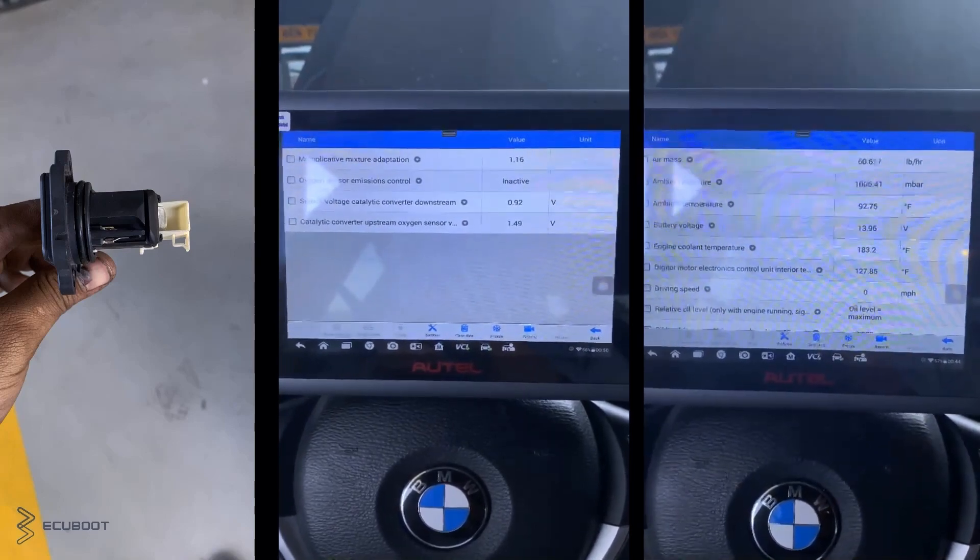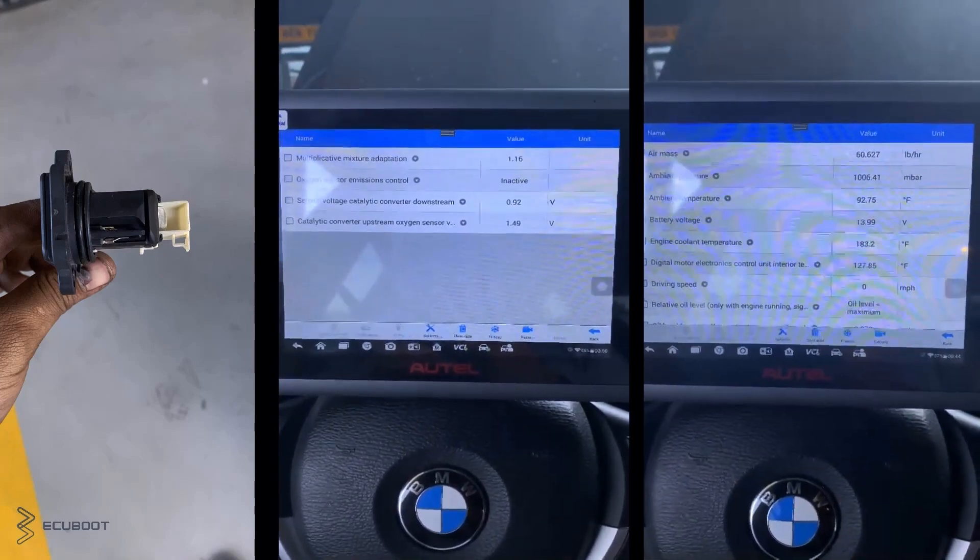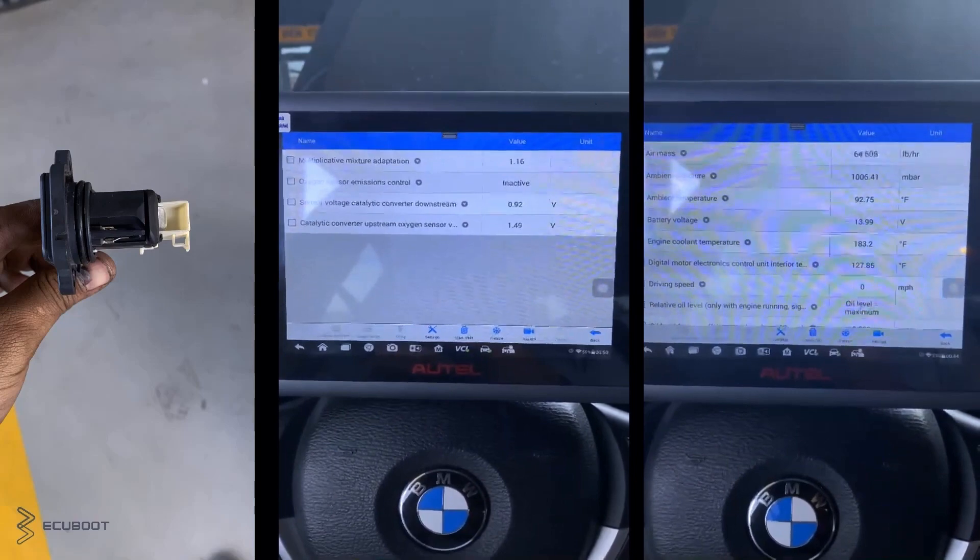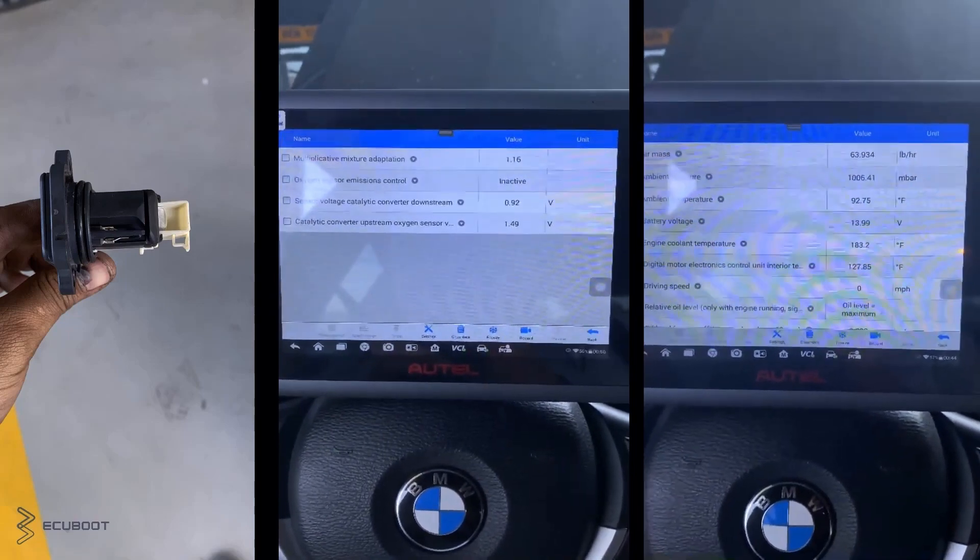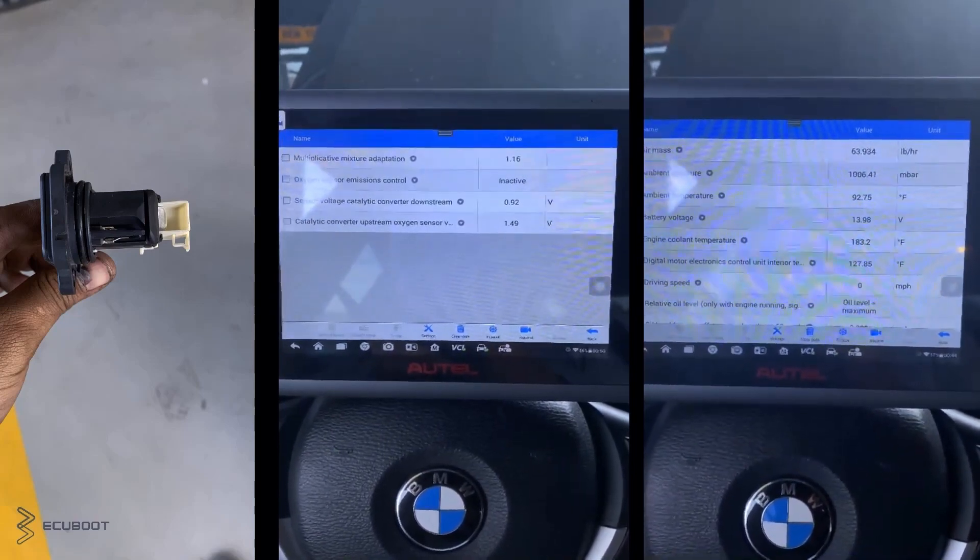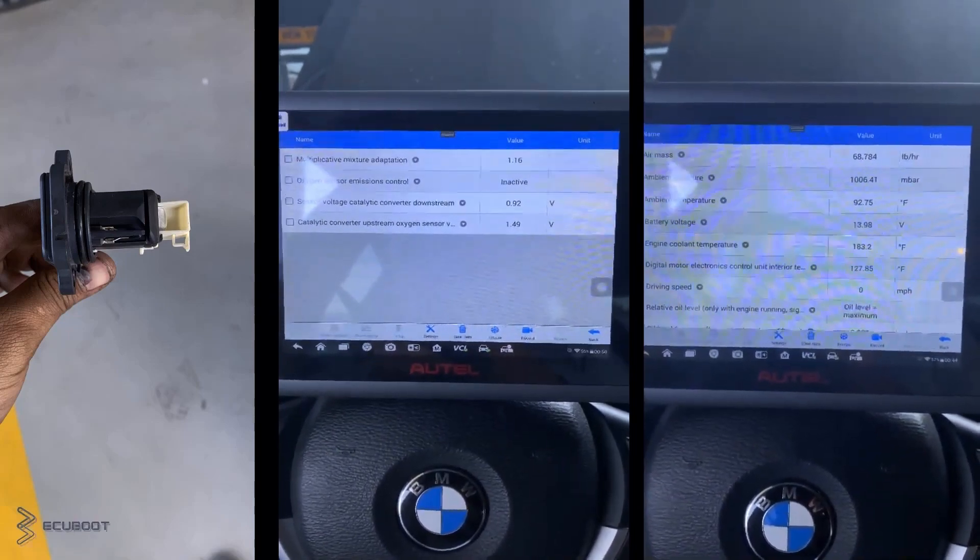At this point, we can pinpoint the problem and it begins with our intake which leads us to the mass airflow sensor.